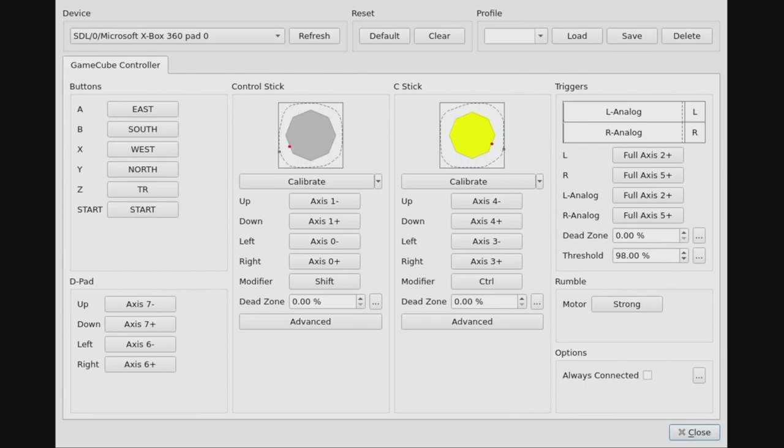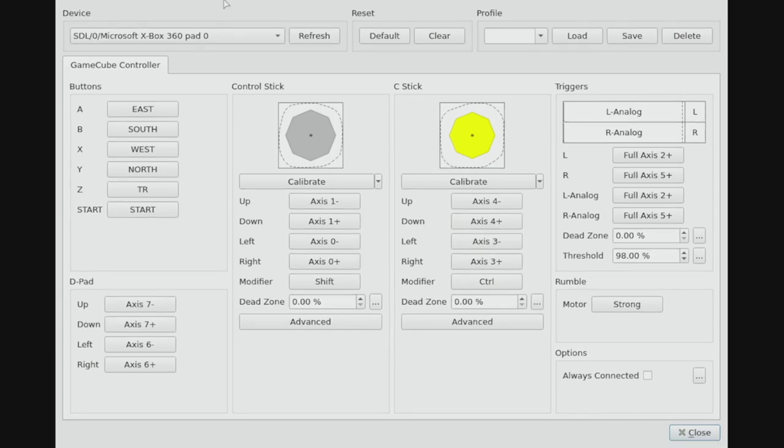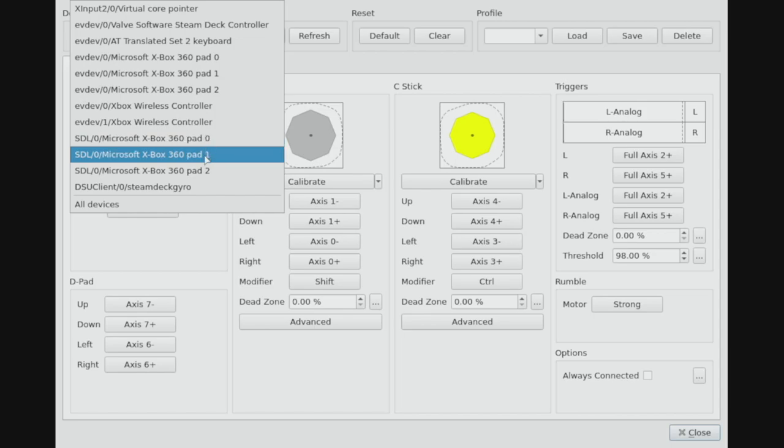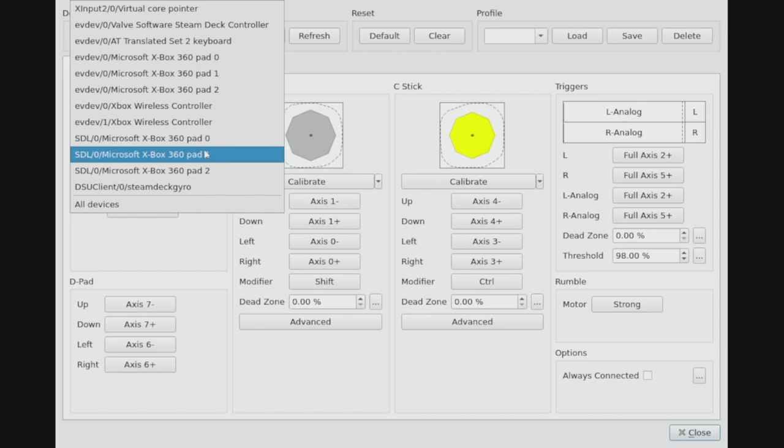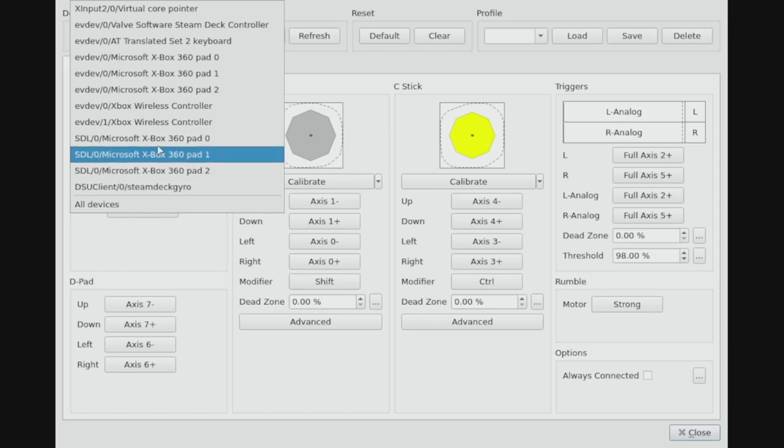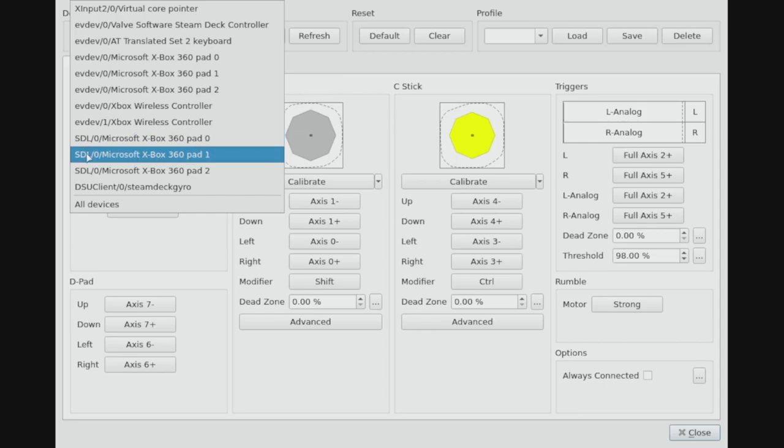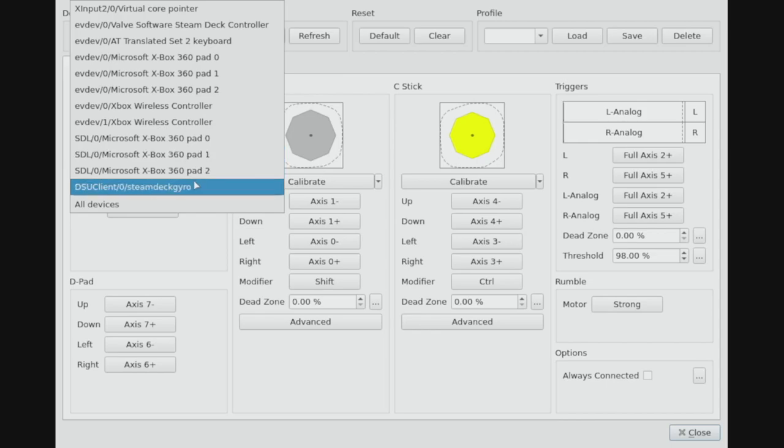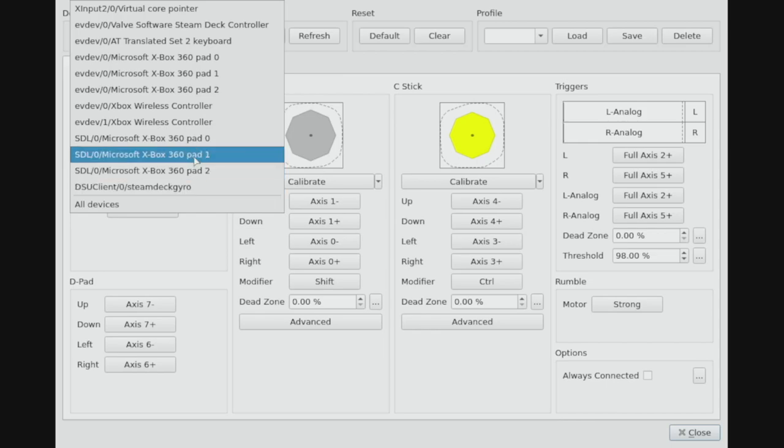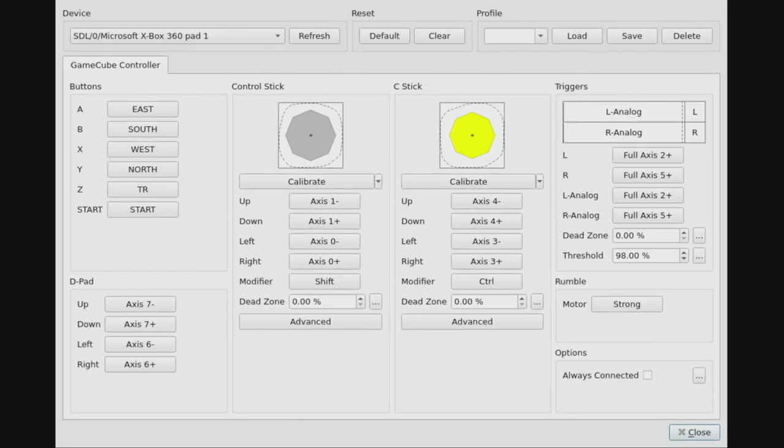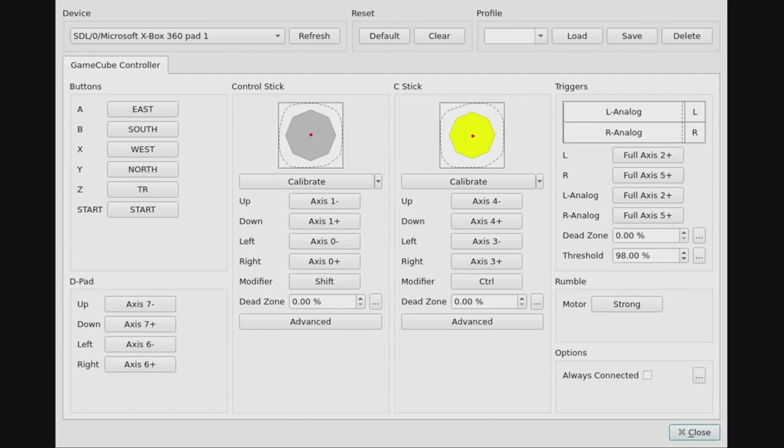This is going to bring up our controller configuration screen and you can see I can move the sticks on my Steam Deck and that controls the control stick and the C stick on the screen. Now if I want to add a second controller, if we've already paired them to the Steam Deck you'll see they'll pop up down here as Xbox 360 pads. We want to select the SDL/0 and then either Xbox 360 pad 1 or 2. It doesn't matter which controller you use - they'll always show up as Xbox 360 pads. Just experiment and select through the Xbox 360 pads that are listed and find the controllers that you've paired.